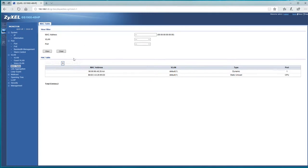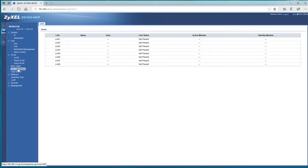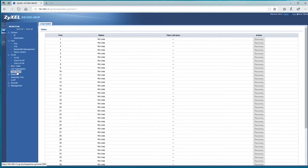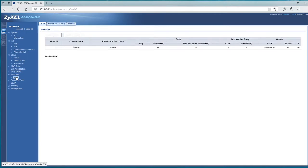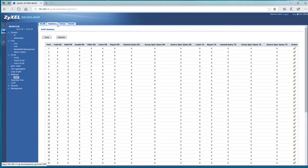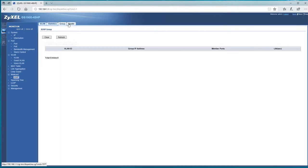We've got one kicking on at the moment. Link aggregation, if we set those up, loop guard, multicast, statistics, groups.